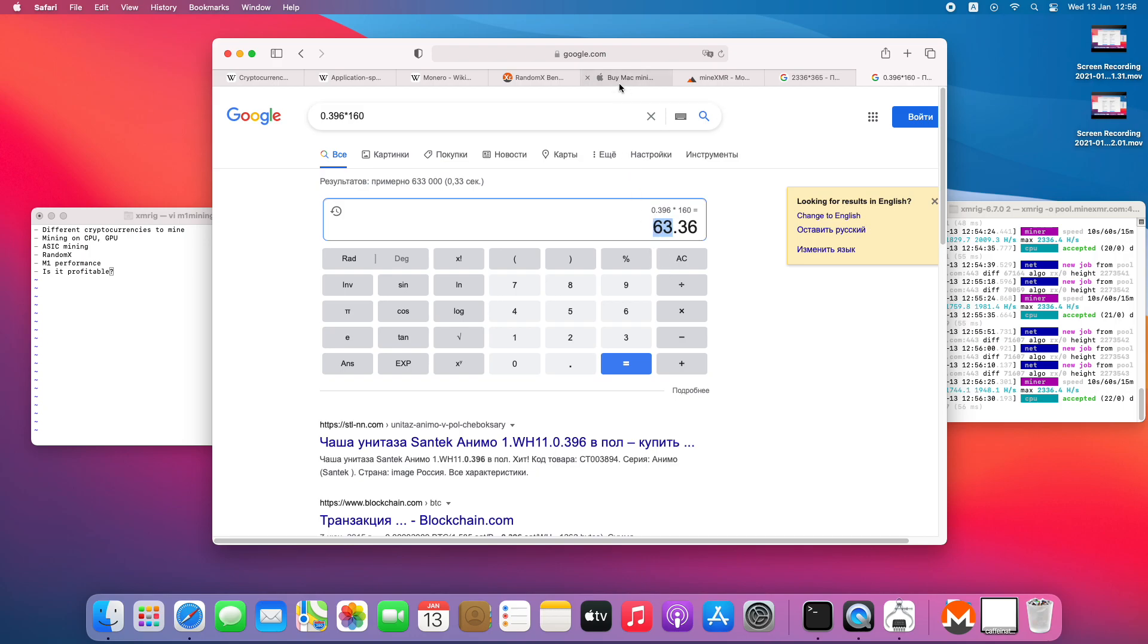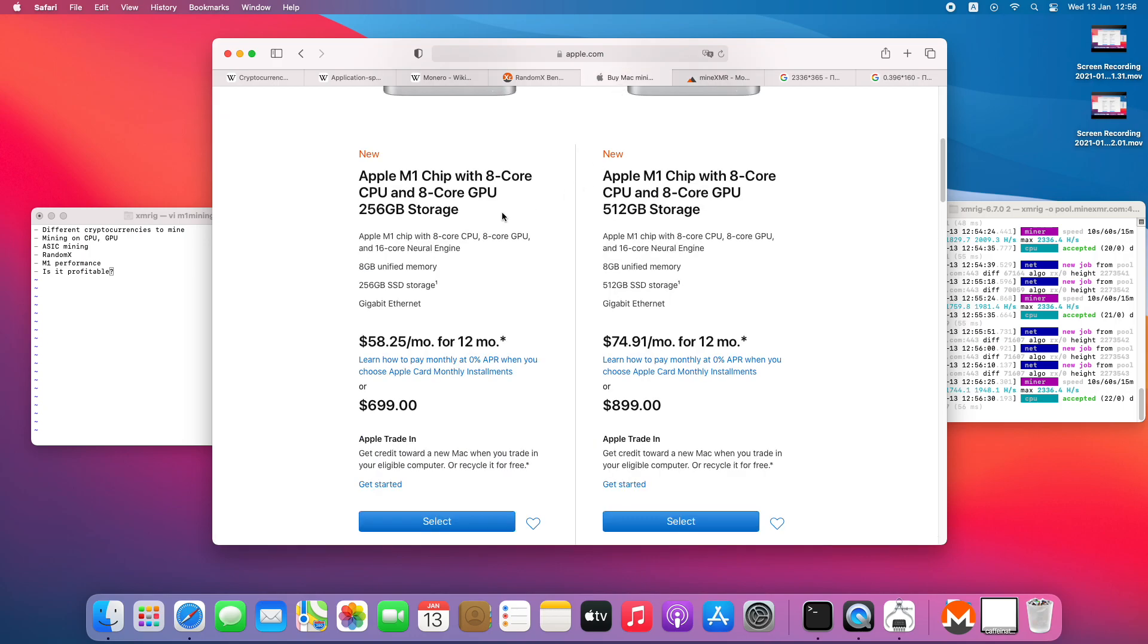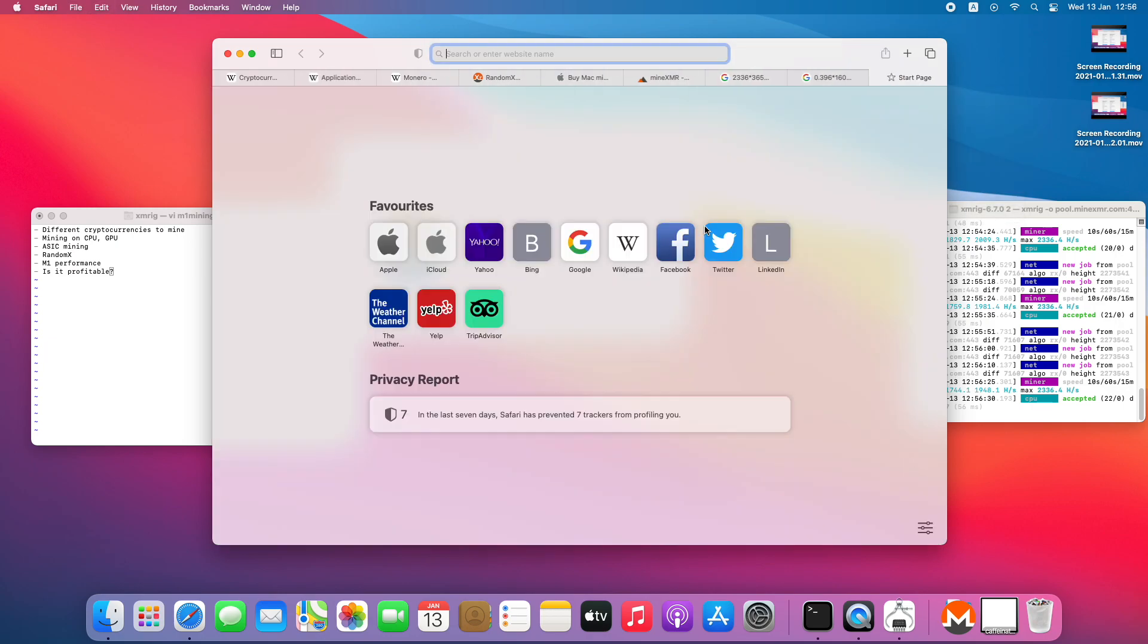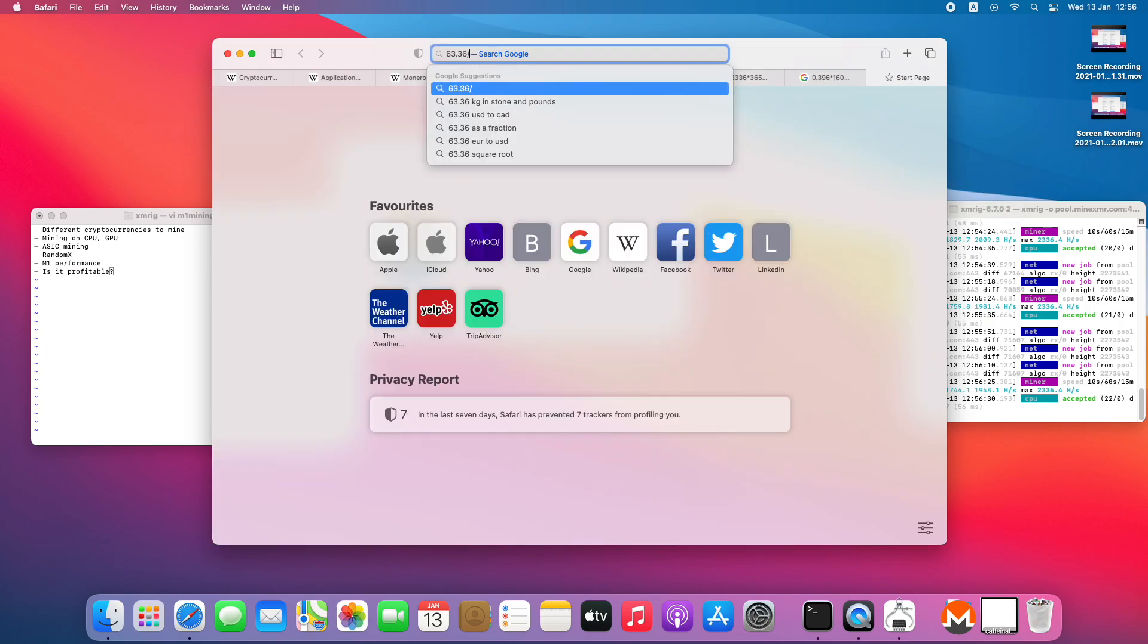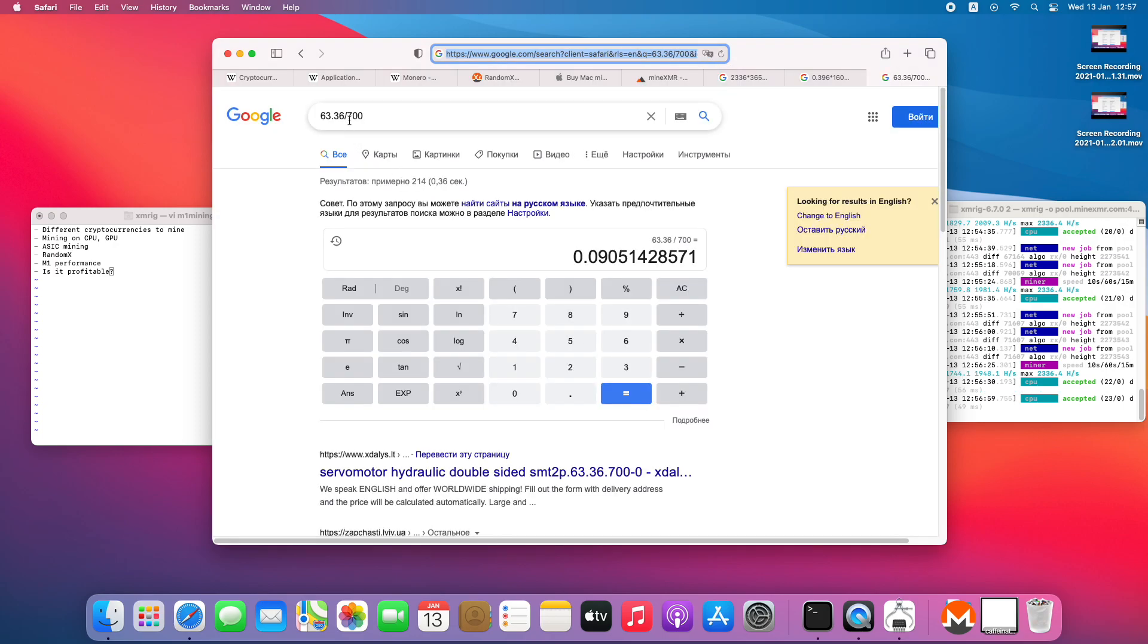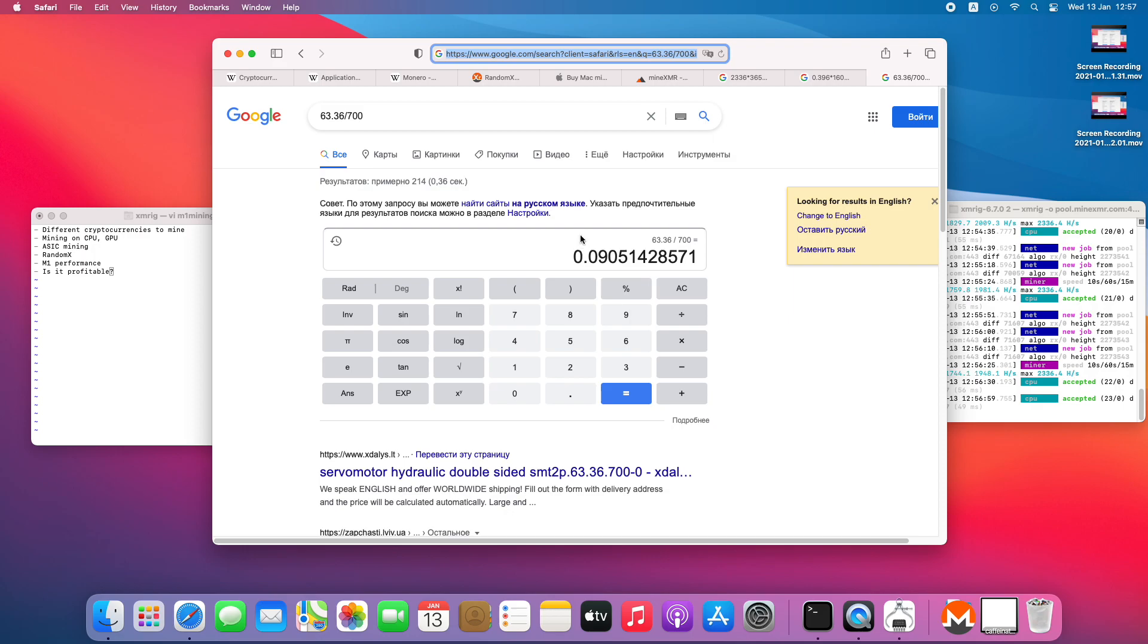If we're looking into the cost of the cheapest M1 Mac, it is 700 dollars. So this is 63 divided by 700, it's just 9%. So 9% per year is the maximum, at least with the current mining software, that you can expect from this M1.